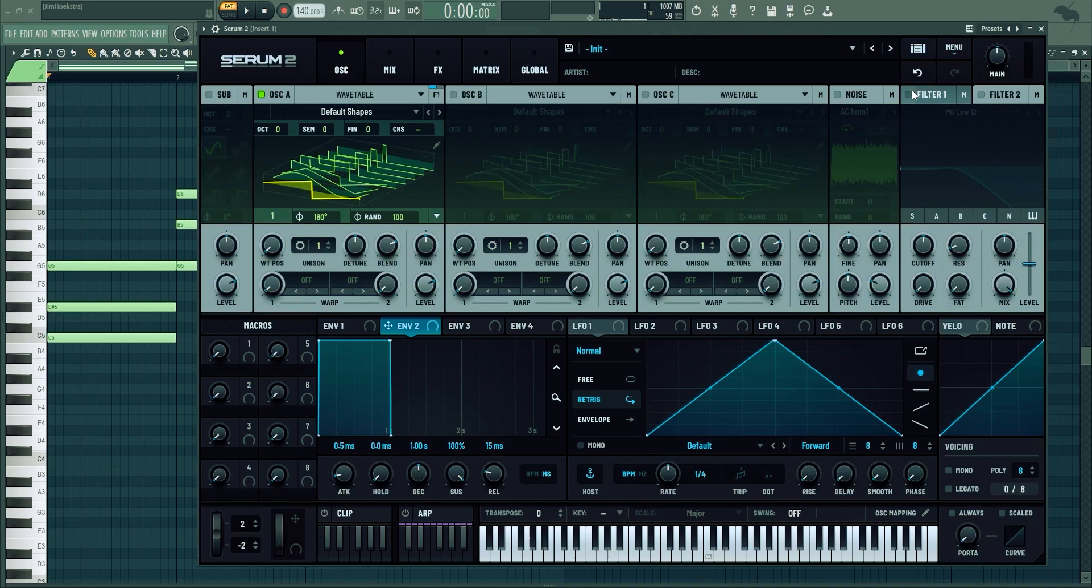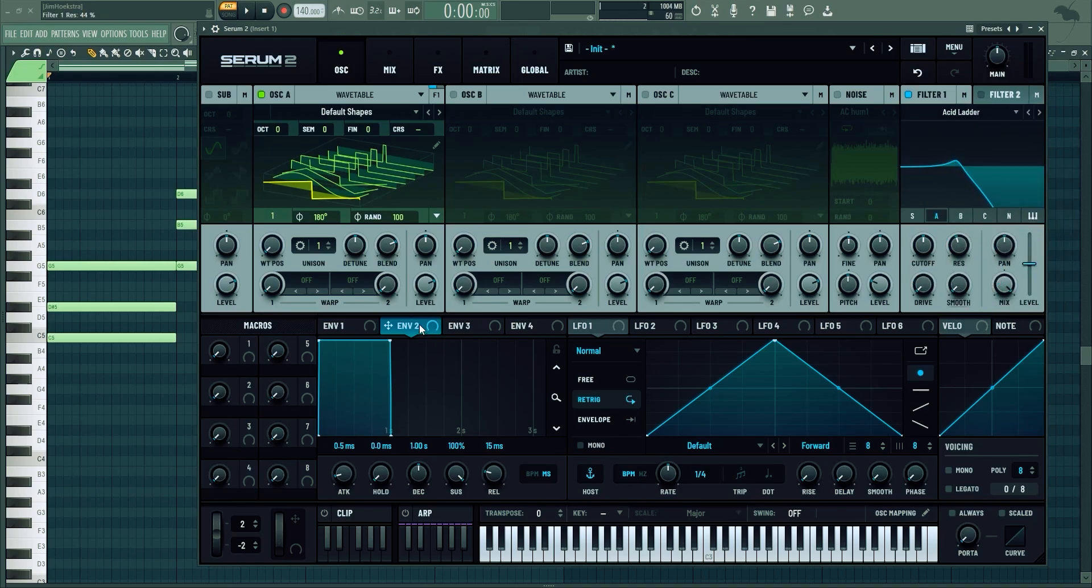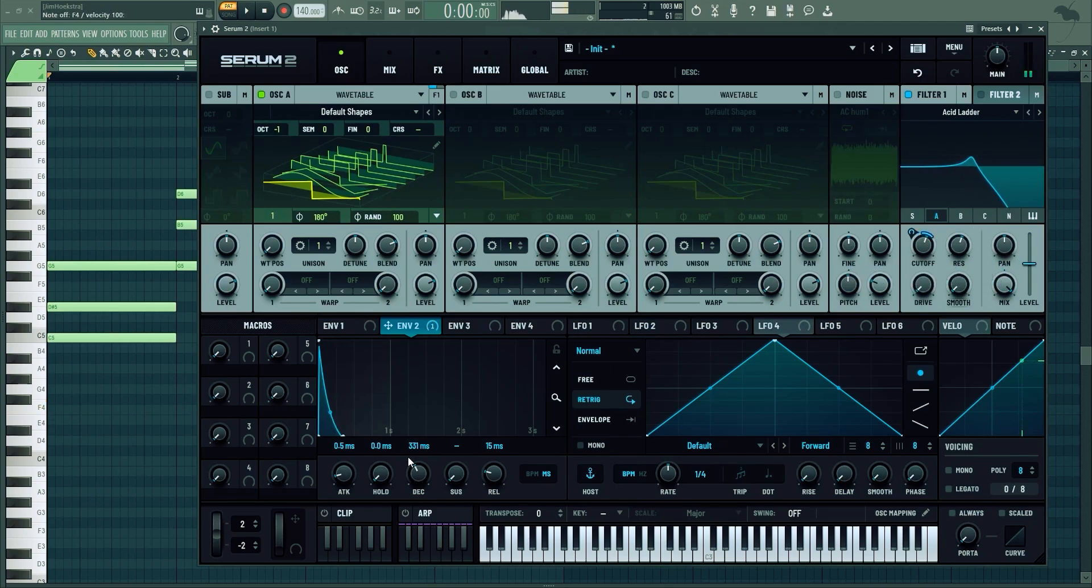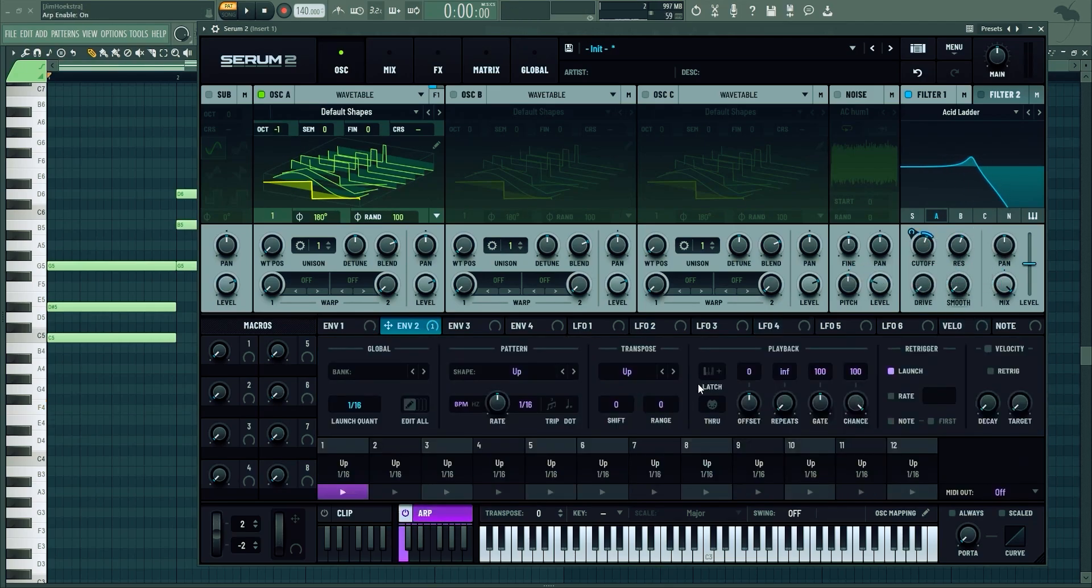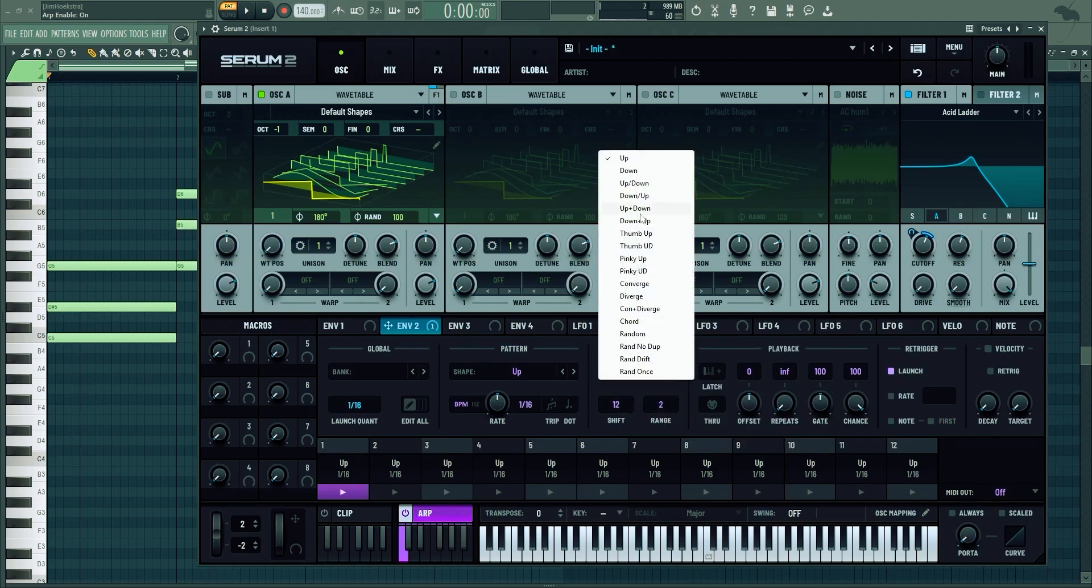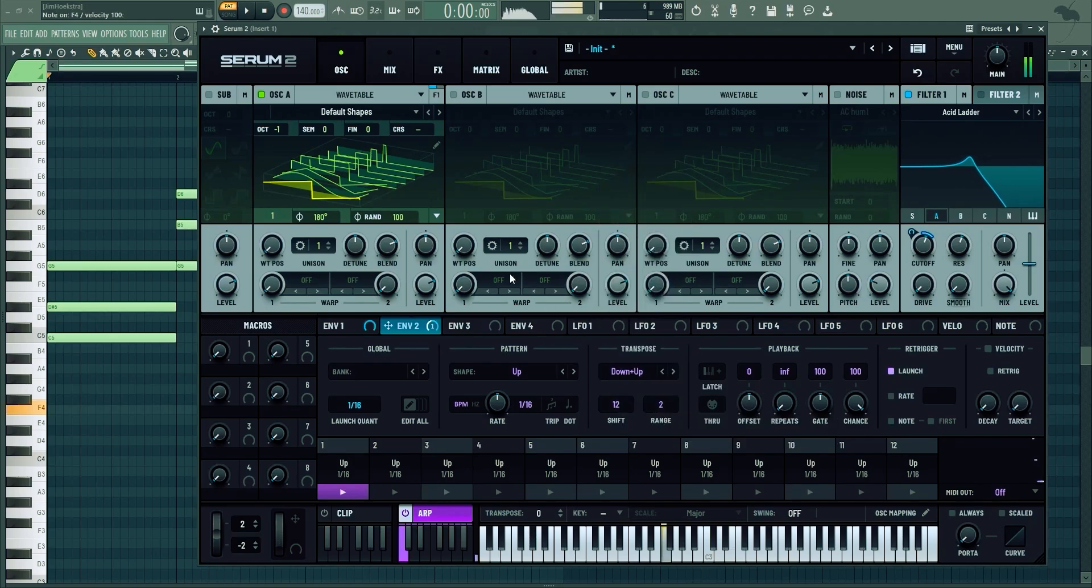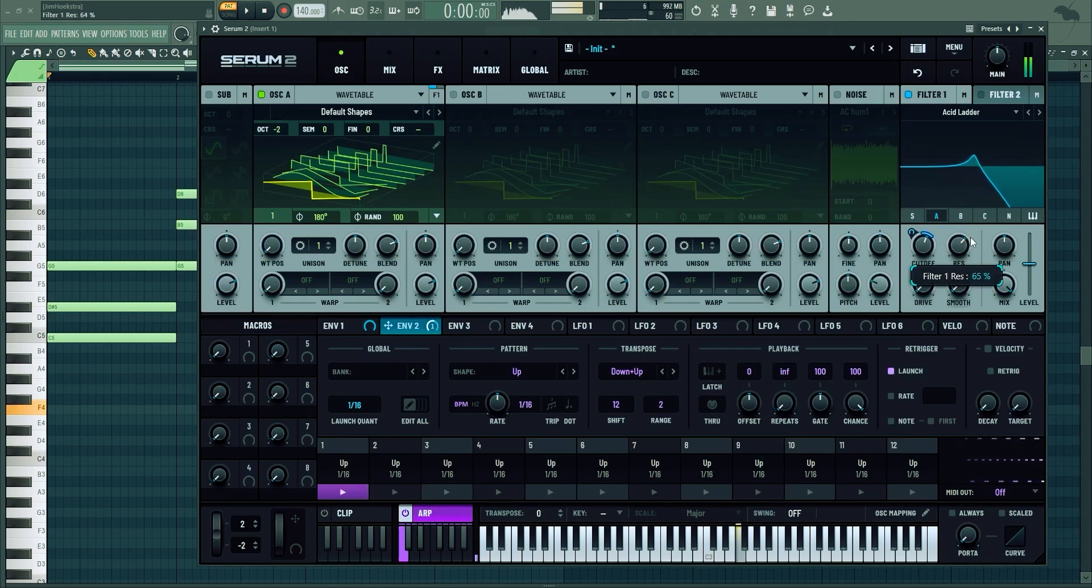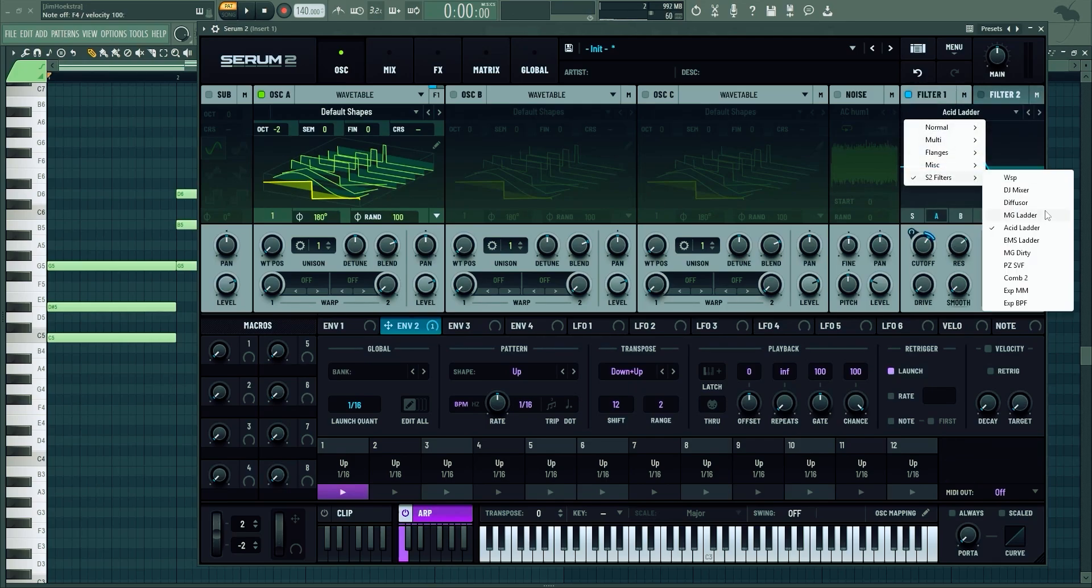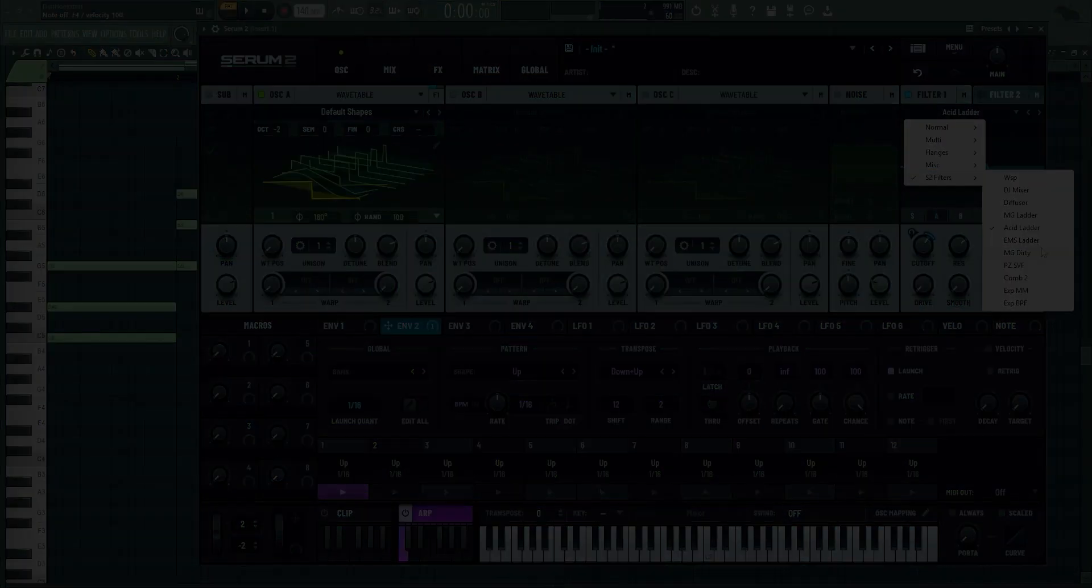Something else that's amazing is the acid ladder. You can just add some resonance right here, enable that envelope, add it to the cutoff. Simply add an arpeggio going 12 maybe, down up. Creates beautiful acid sound. So there's some really cool filters that you can play around with here. I'm sure there will be plenty of videos exploring those.